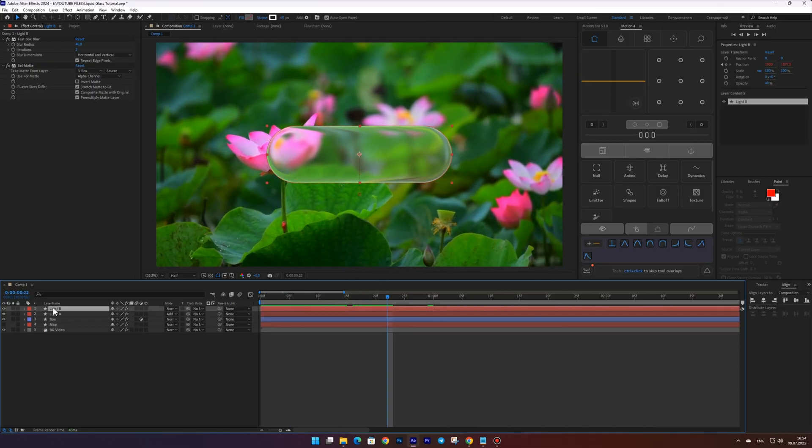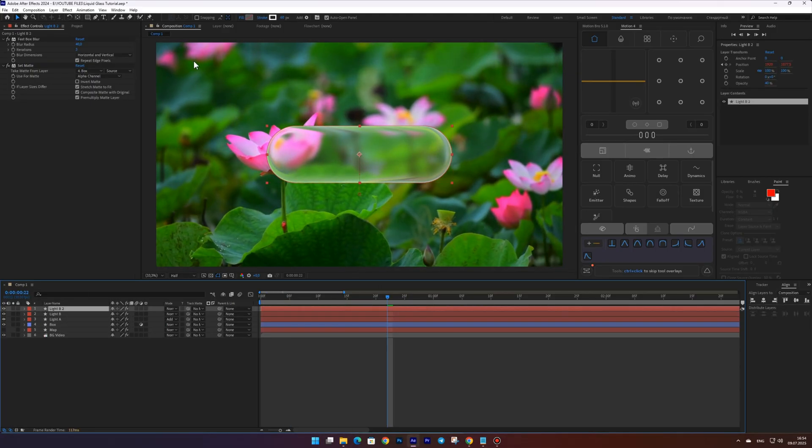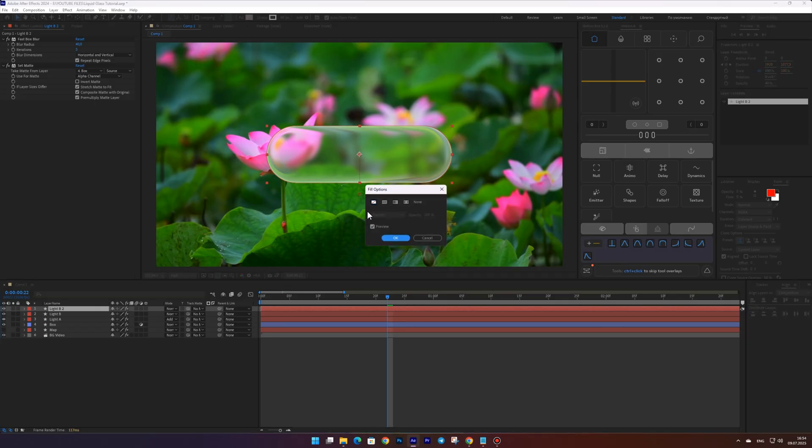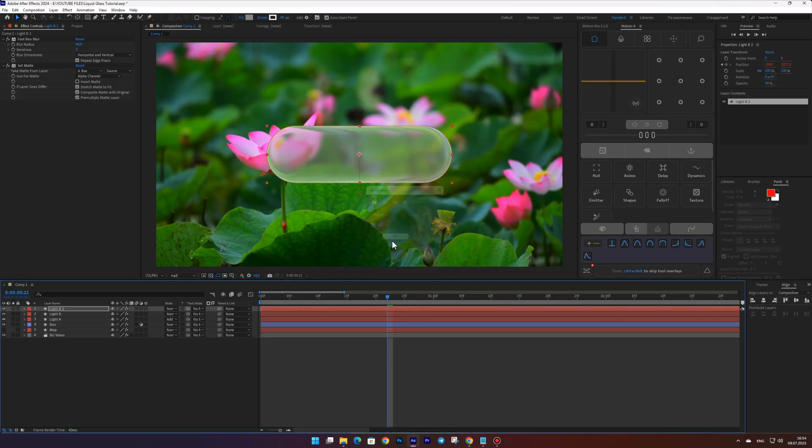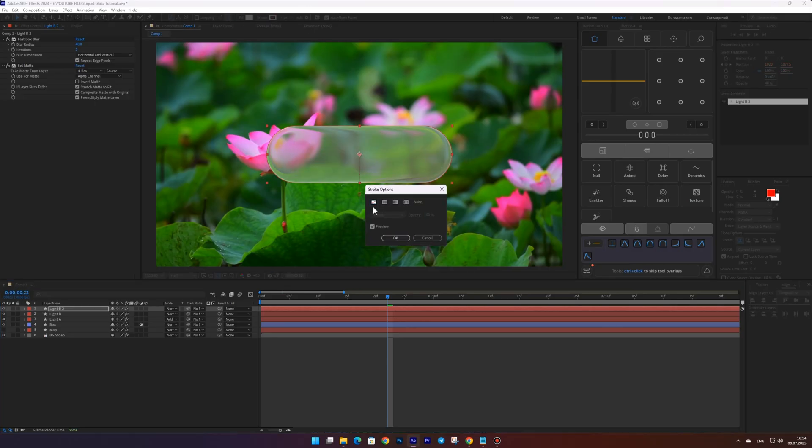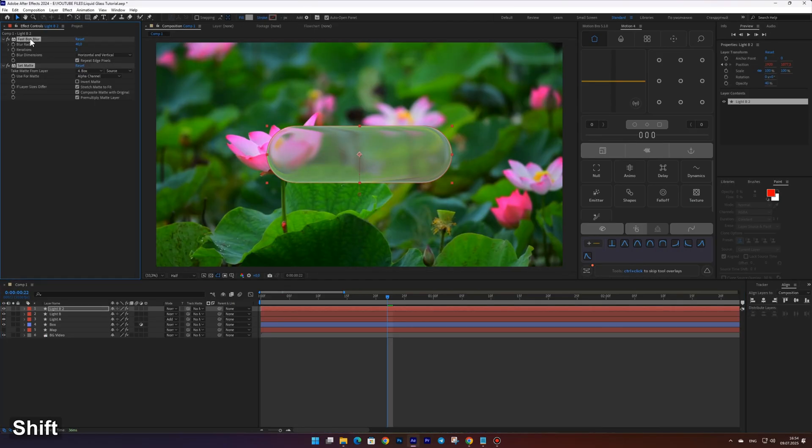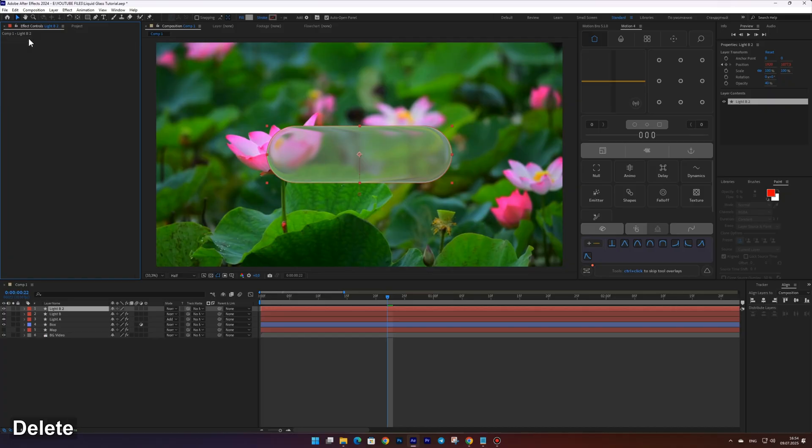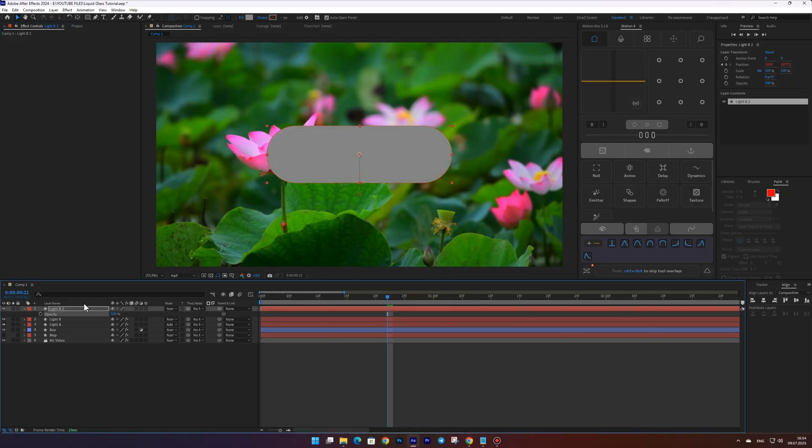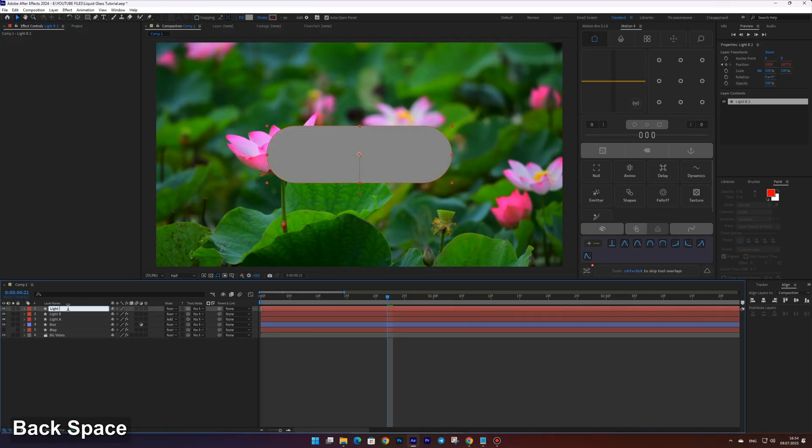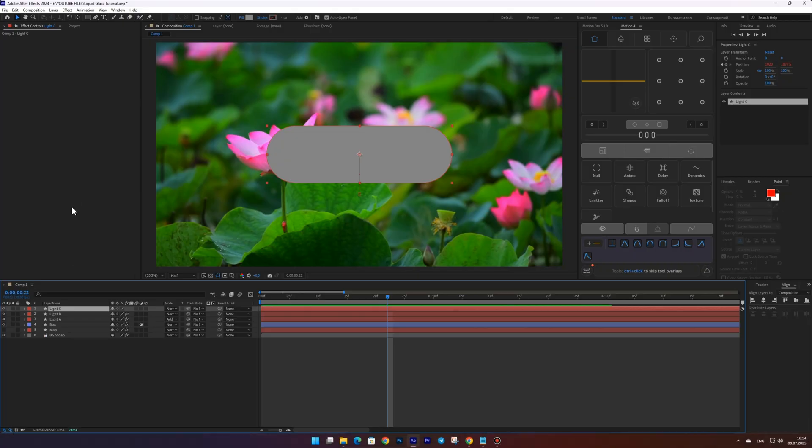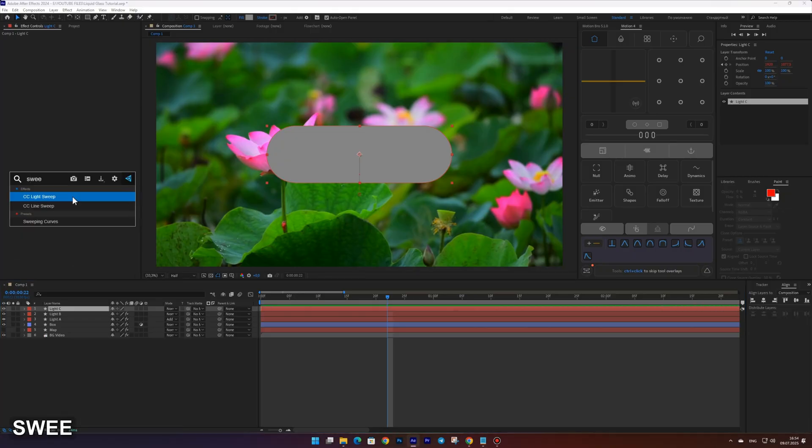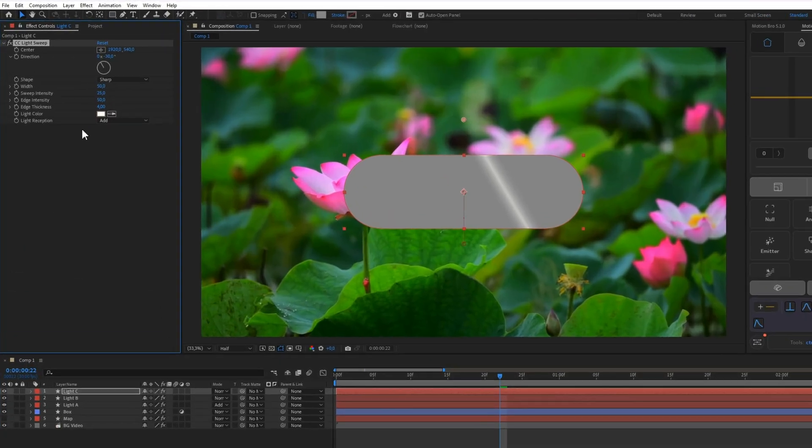Duplicate the layer again. Enable the fill and turn off the stroke. Then remove all effects, set the opacity to 100 percent, and name the layer Light C. Now apply the CC Light Sweep effect and set the same parameters as shown in the video.